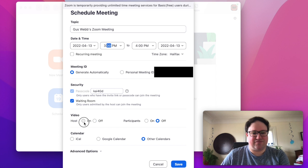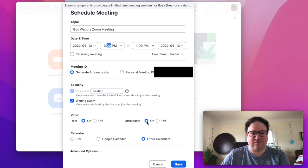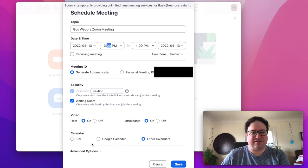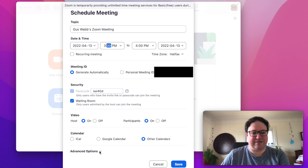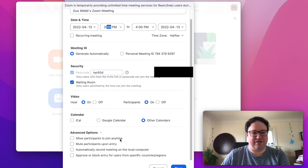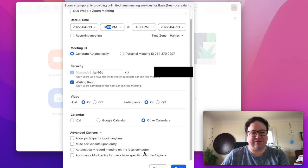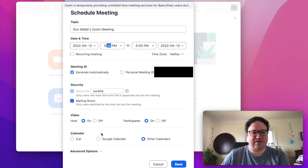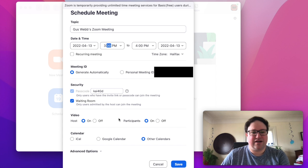You want to make sure video is set to on for everybody unless you have a reason not to. I usually do the calendar stuff separately so I don't touch that. Advanced options would be if you want to let people in when you're not around to host it, you want to mute them on entry, you want to automatically record. I actually never use any of those. I record in the meeting if I'm in the meeting and that's sort of it.